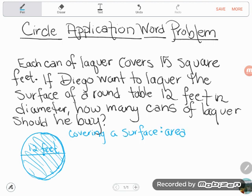There's another clue in this problem that tells us this is an area problem. Notice it said each can of lacquer covers 15 square feet. It is area that is measured in square units — whether that's square feet, square inches, square yards, or square meters. Those are all examples of area.